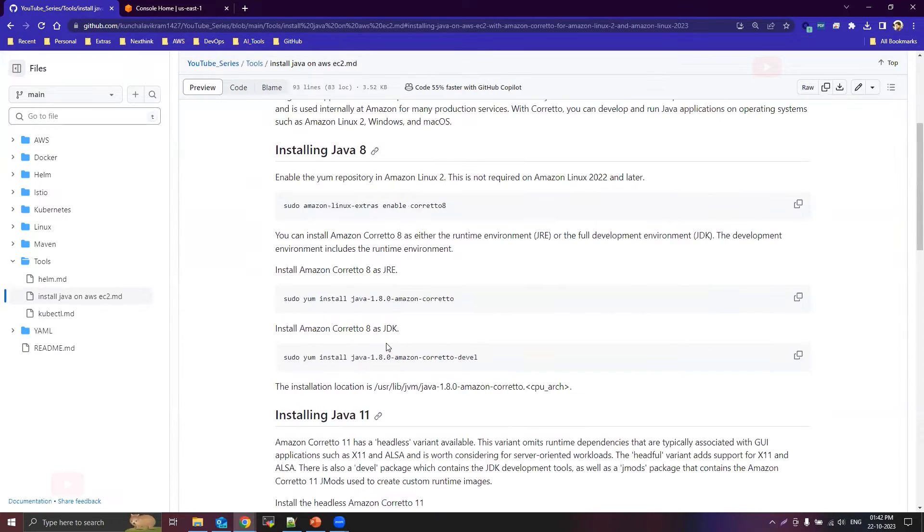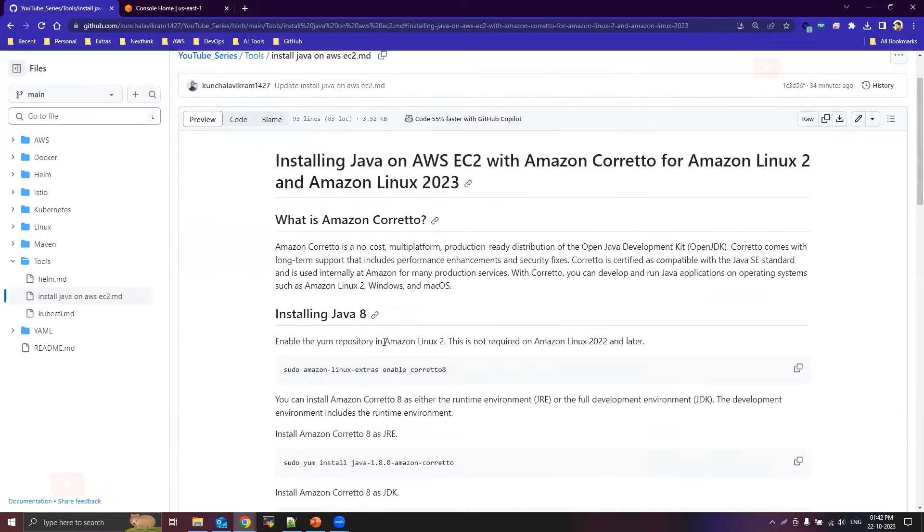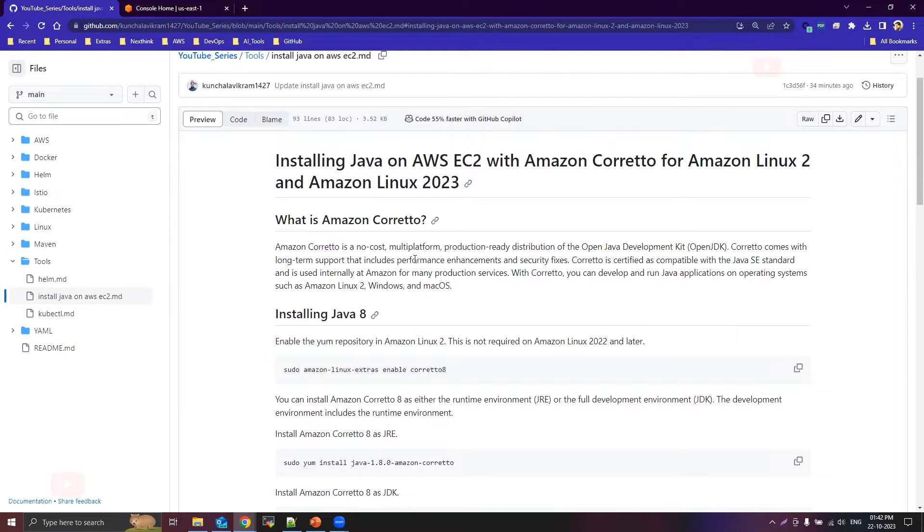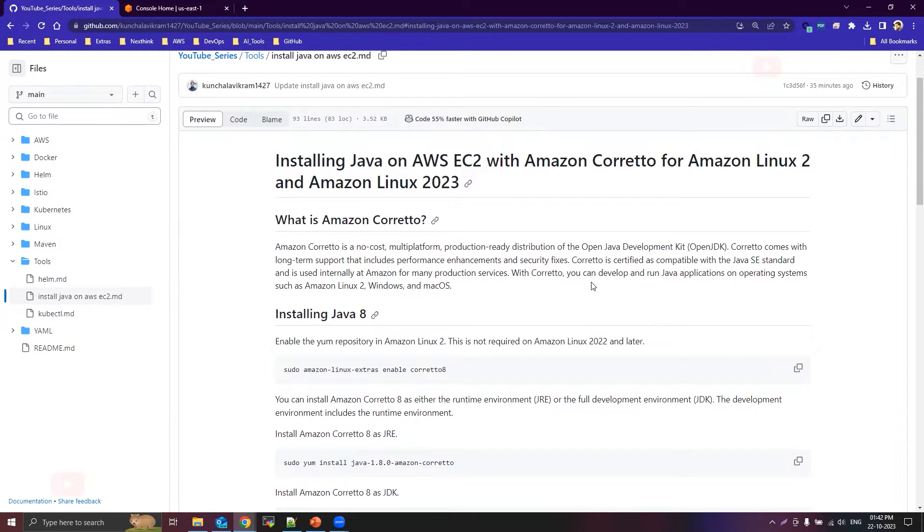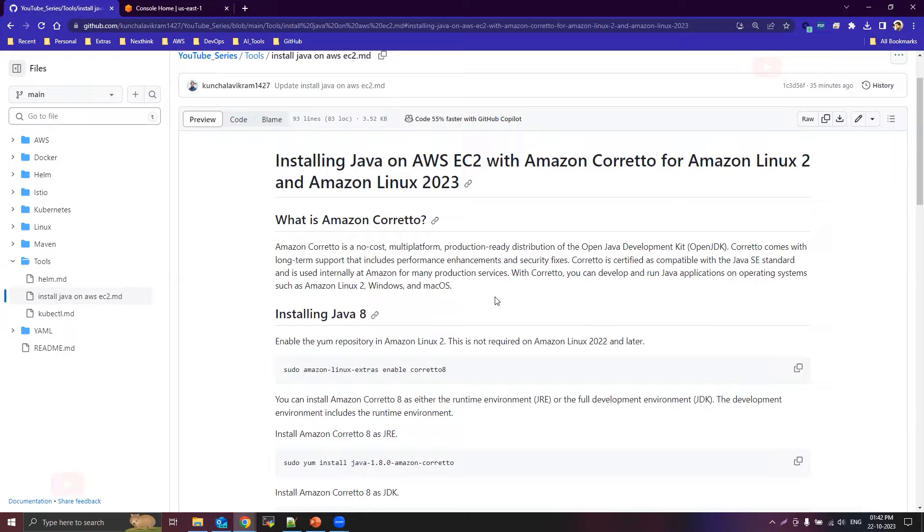And coming to Amazon Corretto, so this is basically a multi-platform production-ready version of OpenJDK that is maintained by Amazon. So this is certified as compatible with Java SE standards and it is internally used by Amazon. So using Amazon Corretto you can easily install Java 8, 11, and 17 on Amazon Linux, Amazon Linux 2, Windows, and Mac OS as well.